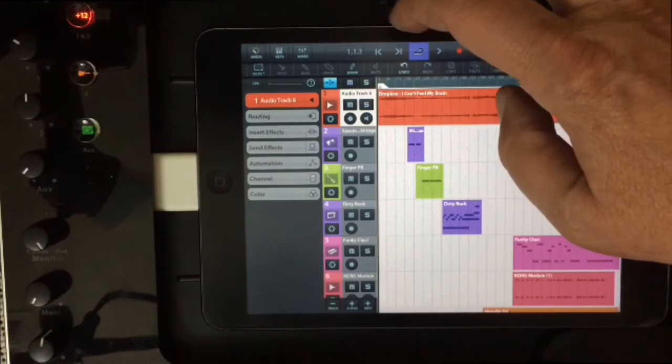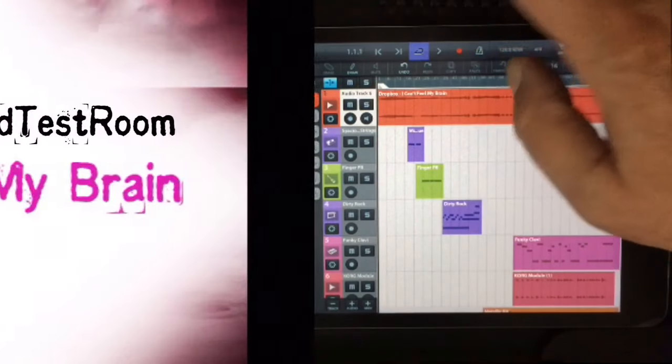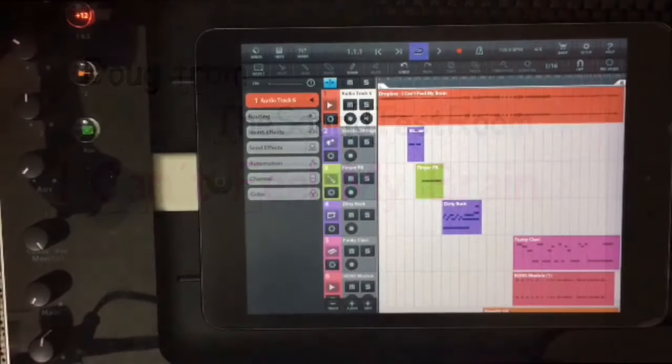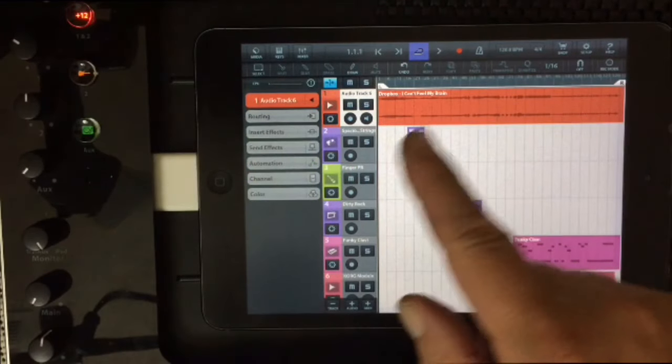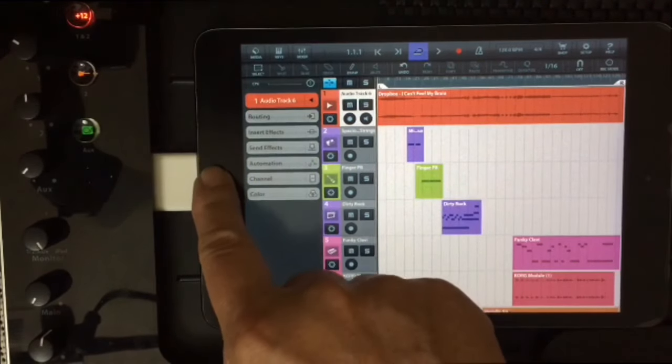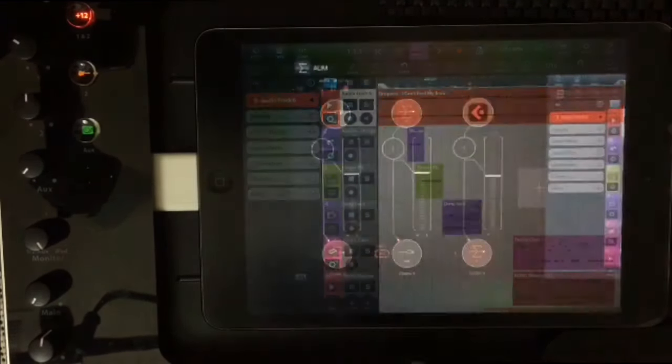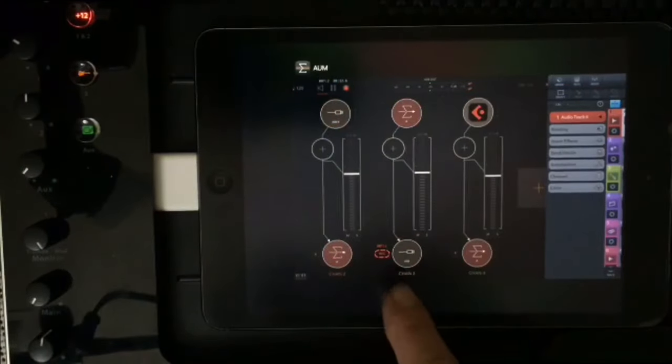I can't feel my brain. Okay, that's an appropriate name for this track. We're going to hear some of that in just a second, but I want to show you what I'm doing here.